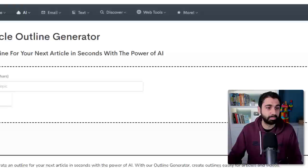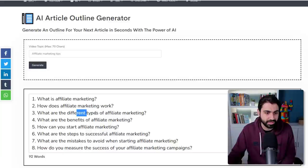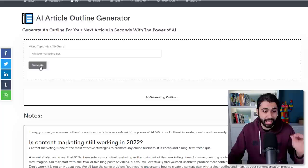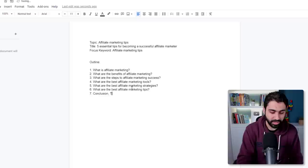Copy the topic 'affiliate marketing tips,' paste it here, and click Generate. We got a full outline: what's affiliate marketing, how it works, different types, success tips, and more. You can copy it, generate again if you don't like it, or edit and tweak it however you want. Let's copy this one — six paragraphs plus a conclusion.